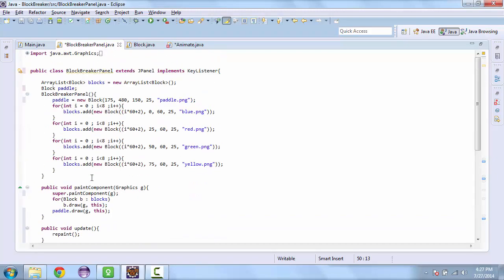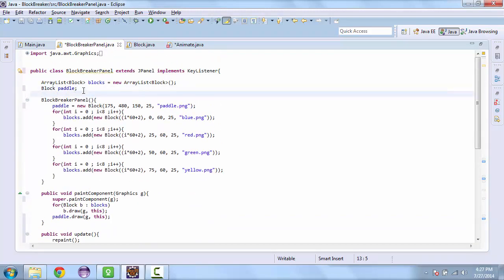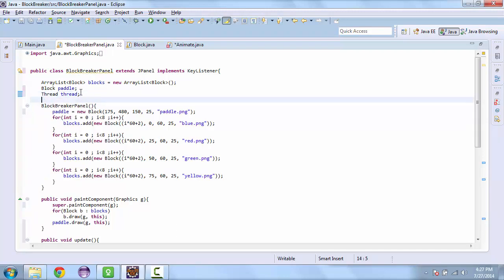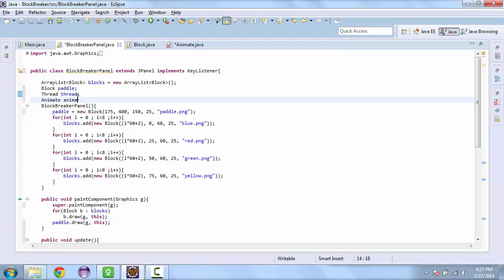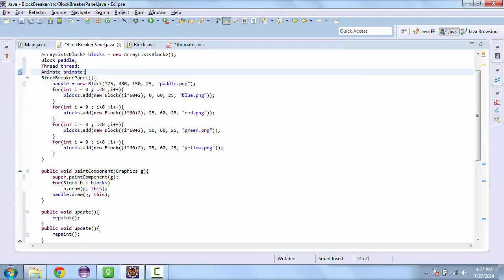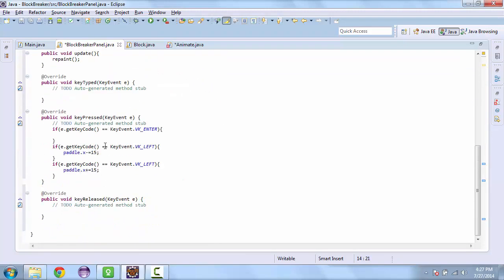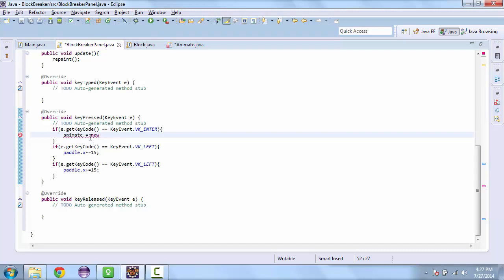And so the first thing we need to do is create a thread. Just name this thread. And our animate class. And so we'll set animate equals new animate. And we'll pass it this.